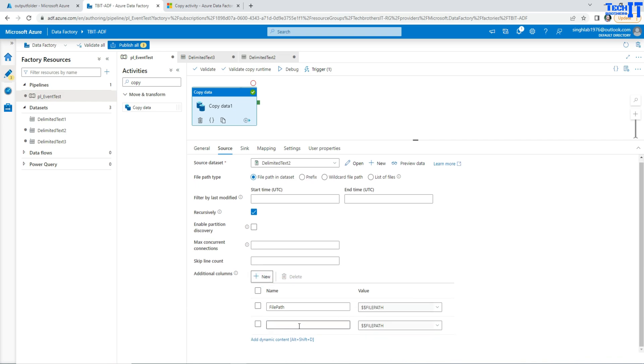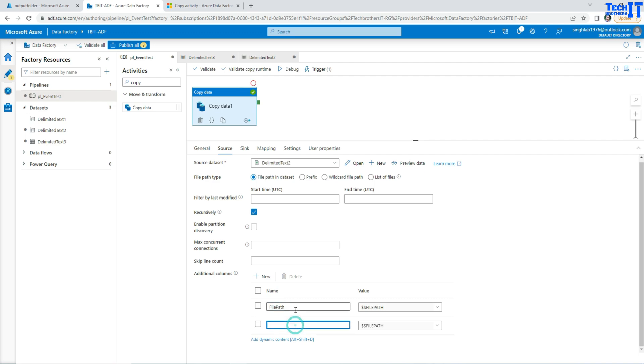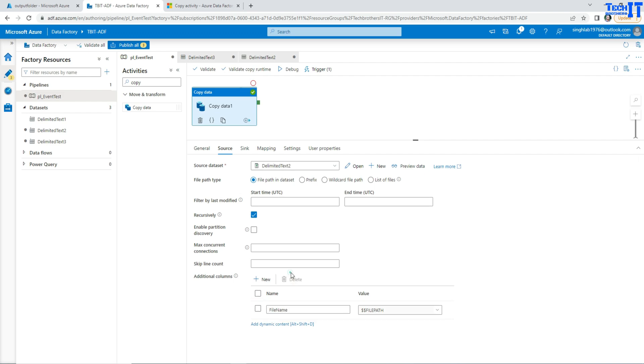So you see right there, dollar sign dollar sign FilePath - that's actually the file name. Here I can give it a simple name like FileName, and then I can delete this old one I really don't need. So once this runs, this is going to be a new column called FileName.